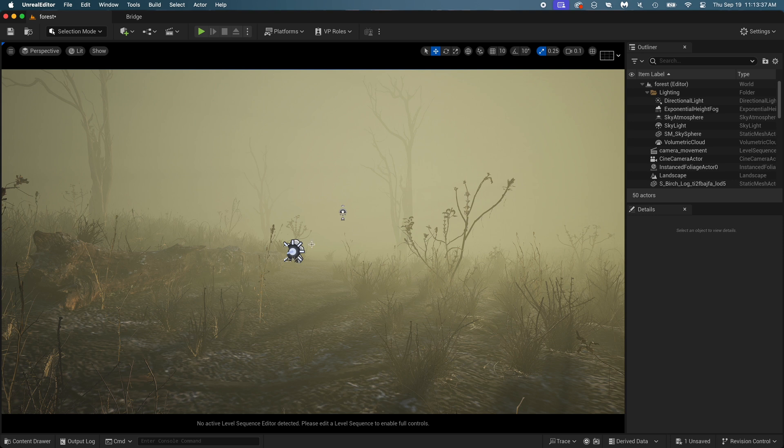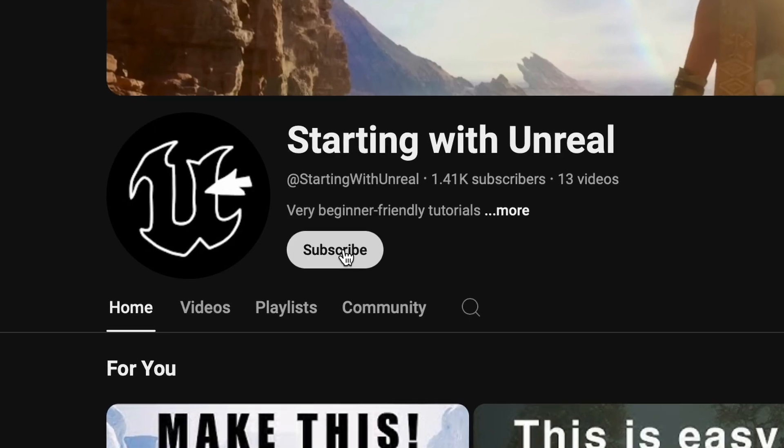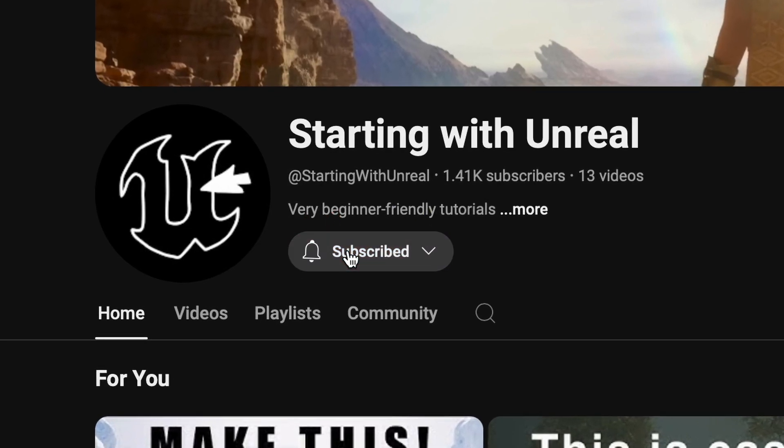The fog is ready. Let me know if this video was boring, or if I should make more unedited. If you did like it and want to learn more from me, you may want to subscribe. This was starting with Unreal. Thanks for watching.